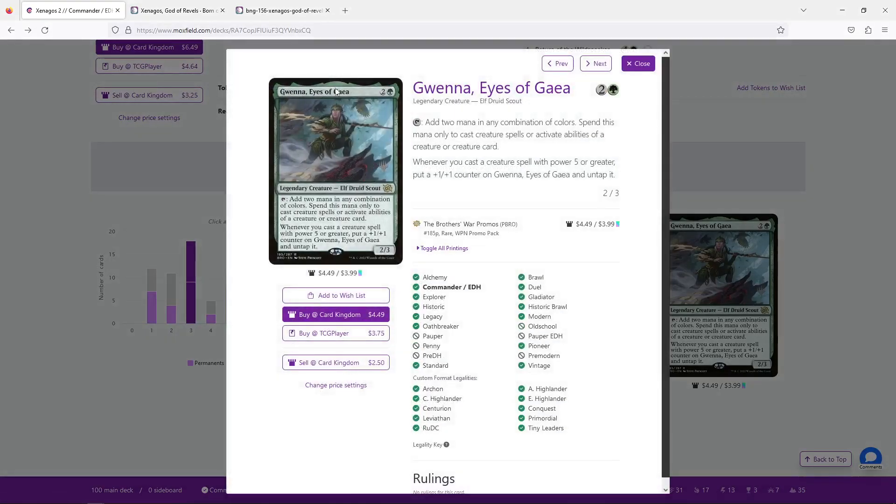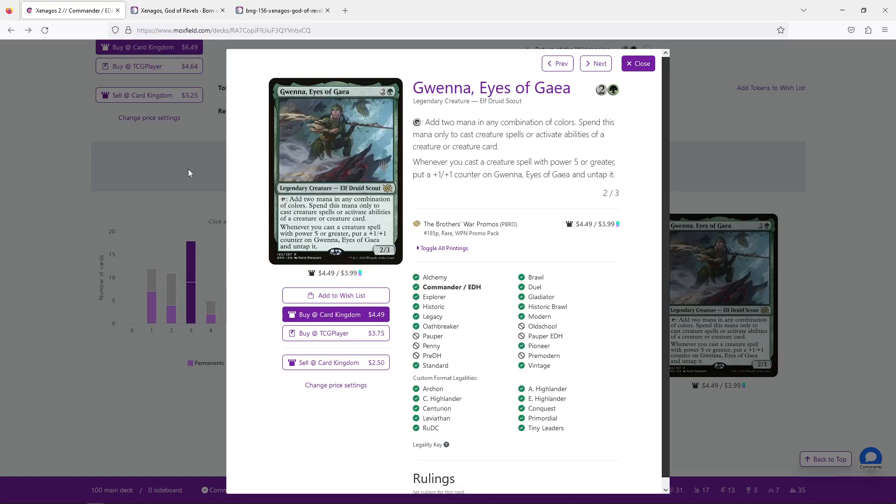Now, Gwenna Eyes of Gaia does grow, but on the other side, they only provide two mana, and at least you can use that for activated abilities, but still, it's not ideal. And even if you grow them, let's say you cast two five-mana creature spells, right? All of a sudden, Gwenna is a four-five. Are you going to attack with them? Probably not.